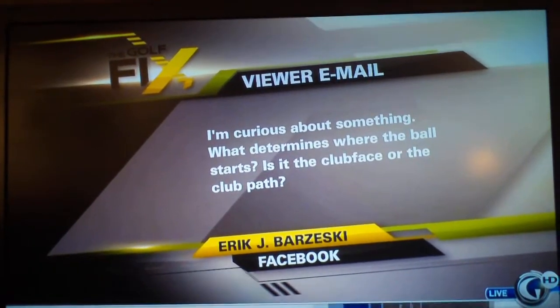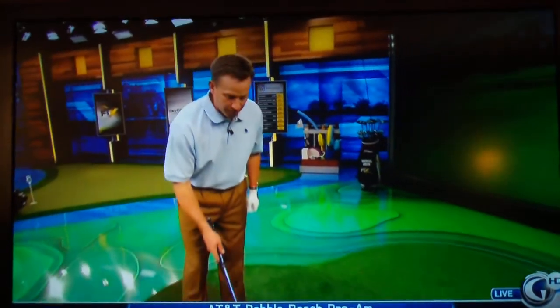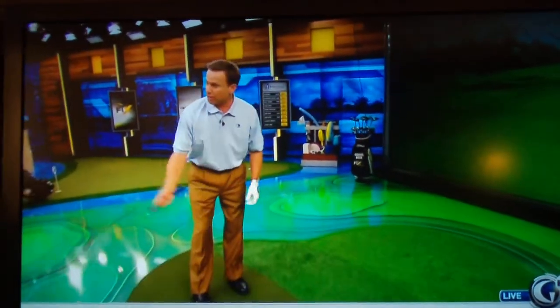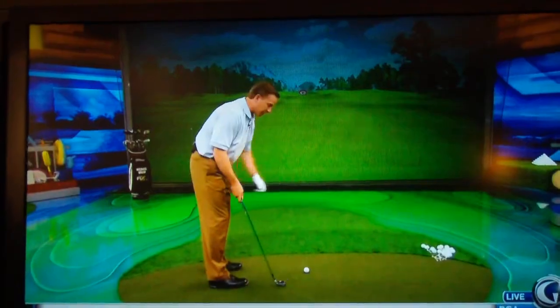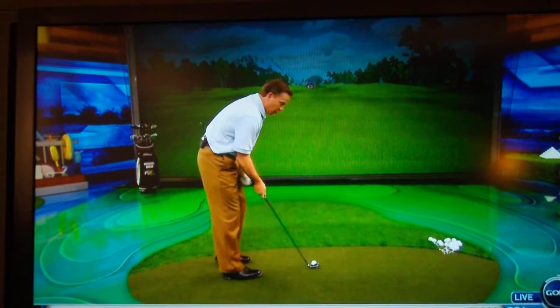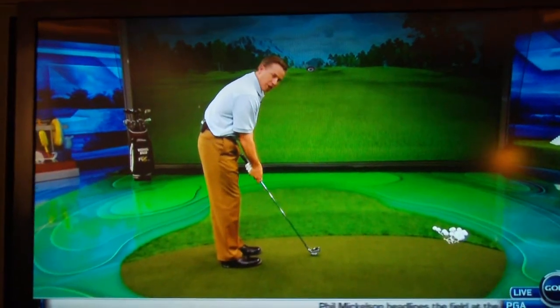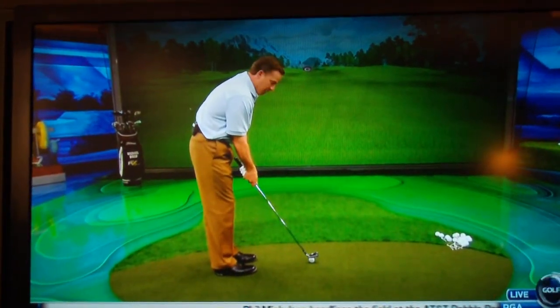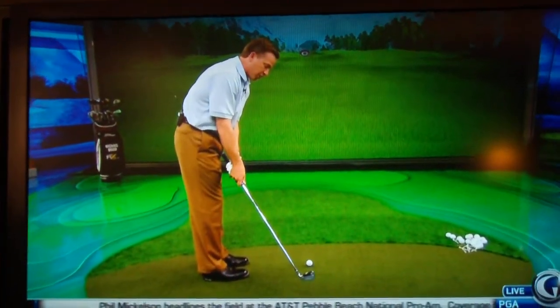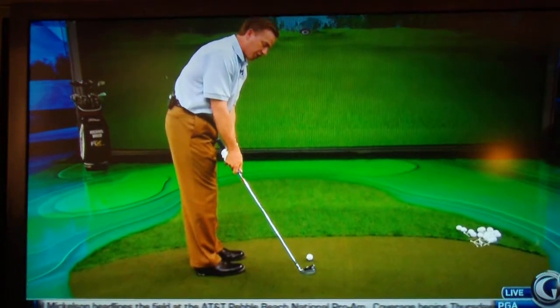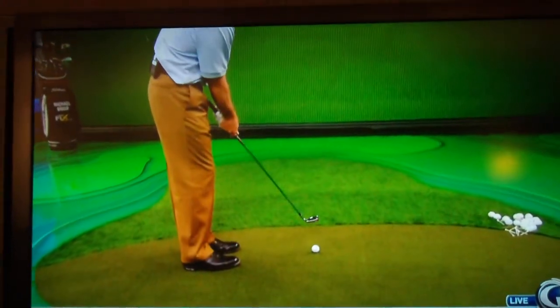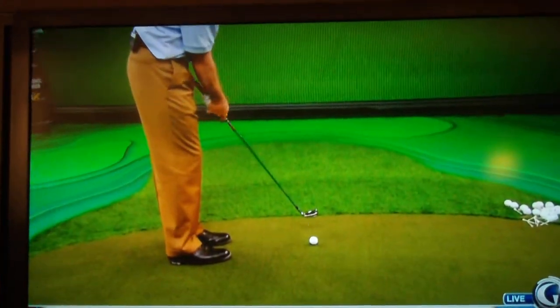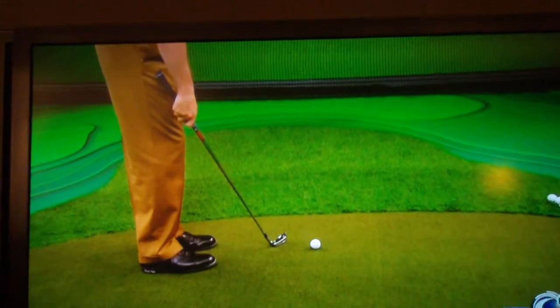This is really important. The operative part of that question is: where does it start? Is it club face or is it club path? Let's get a camera two here and a close-up. If I took this club and moved it on a straight line with the club face dead square and went through like this, it would be logical to think the ball would start straight.